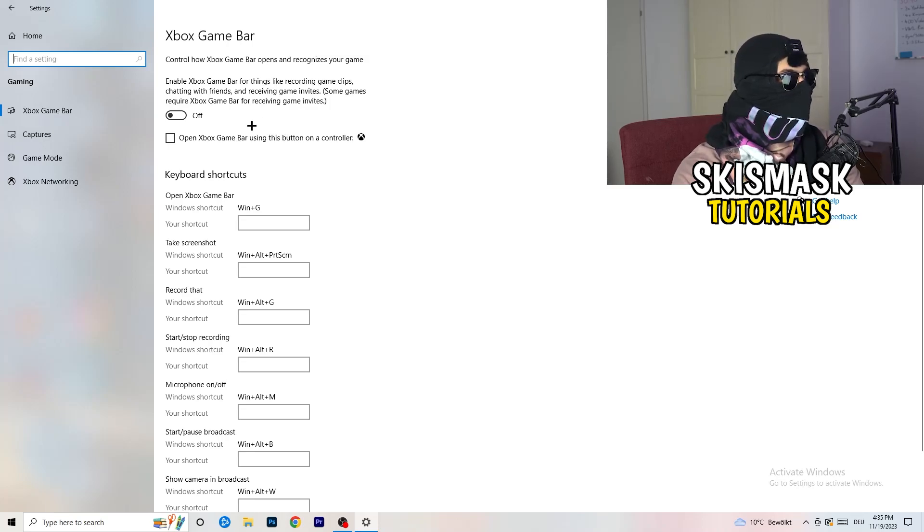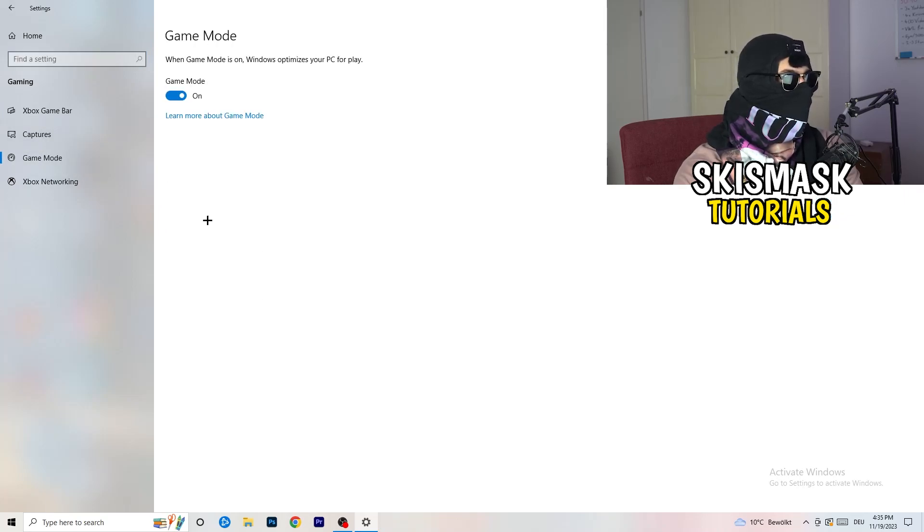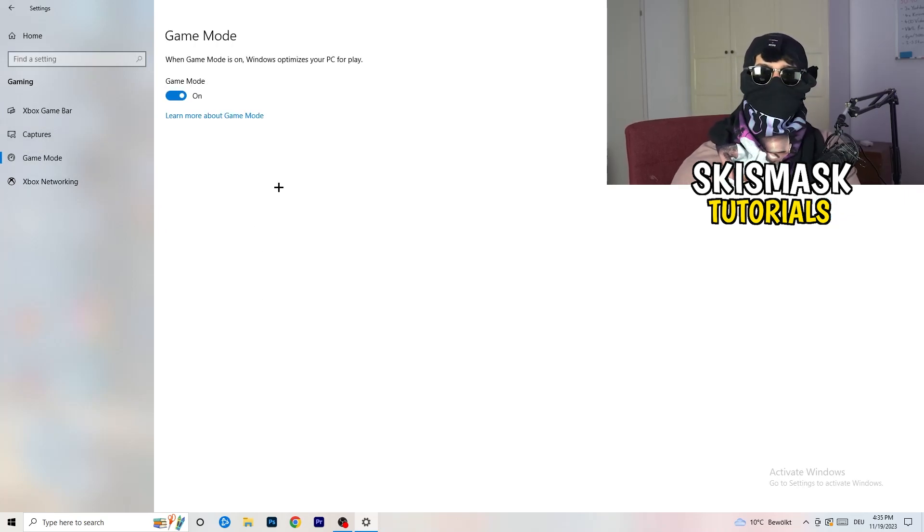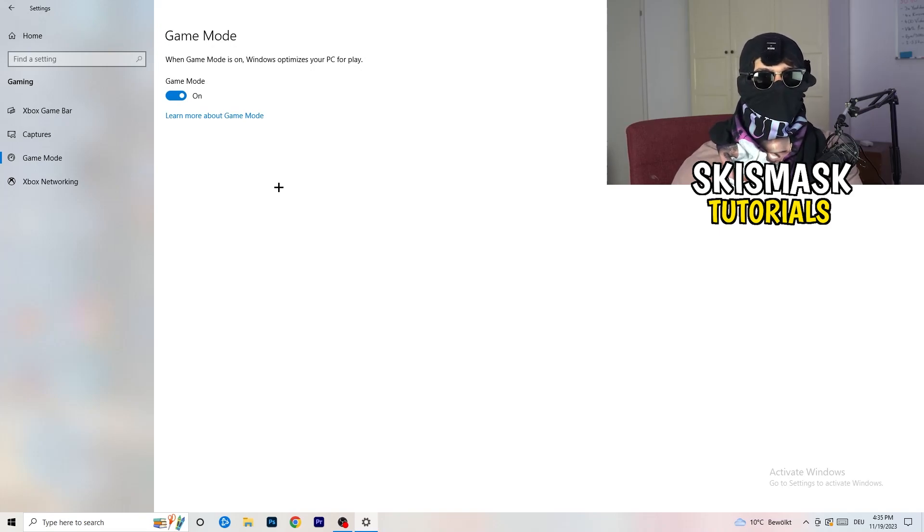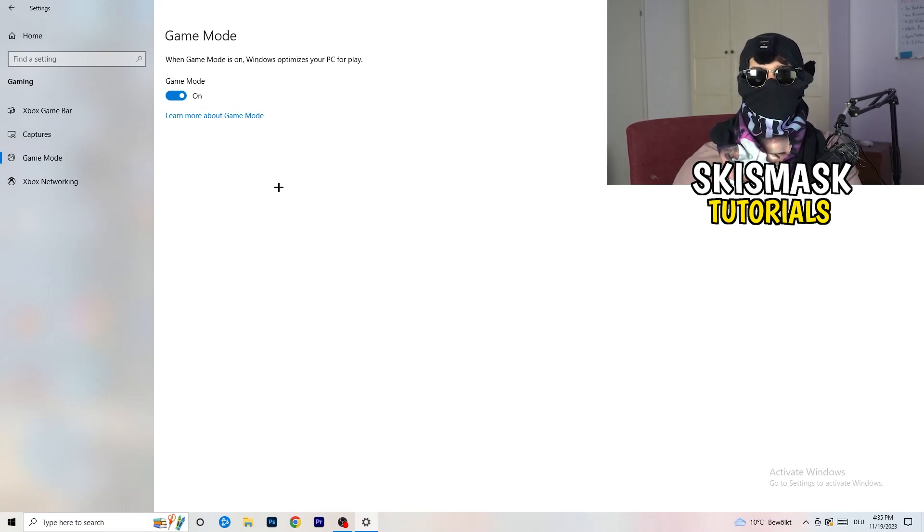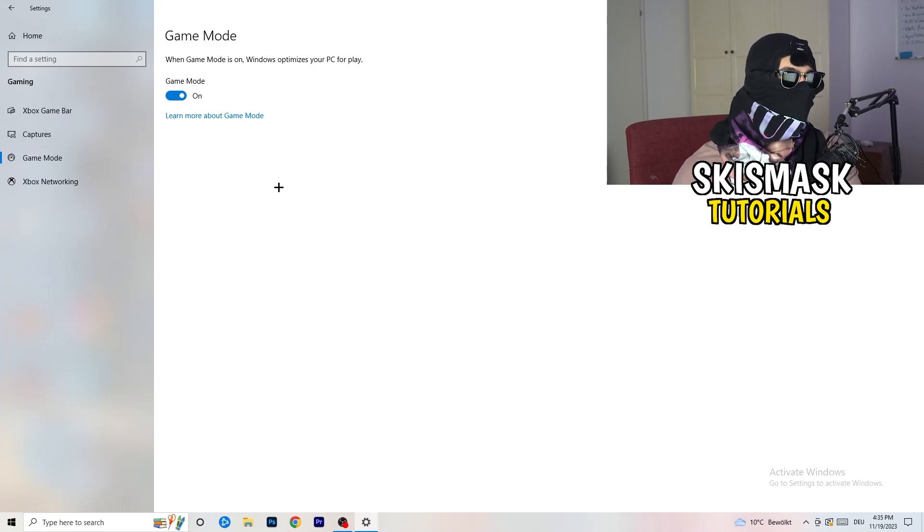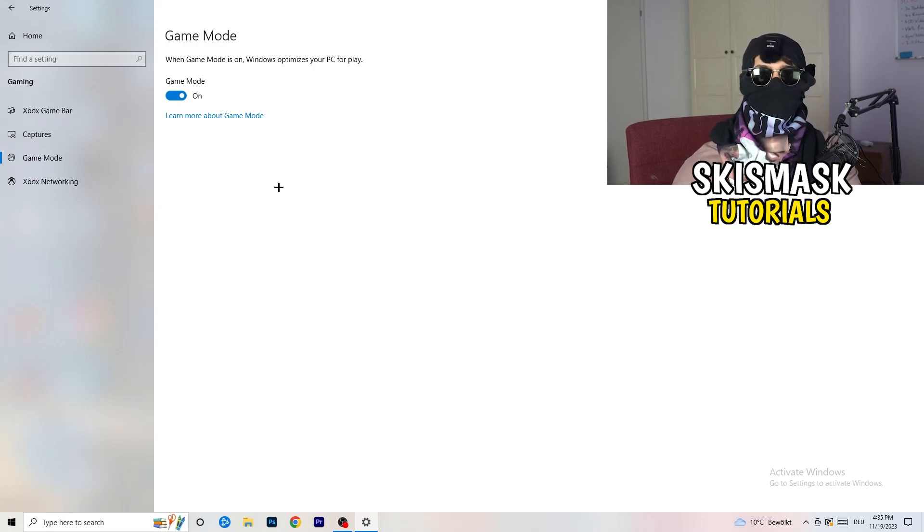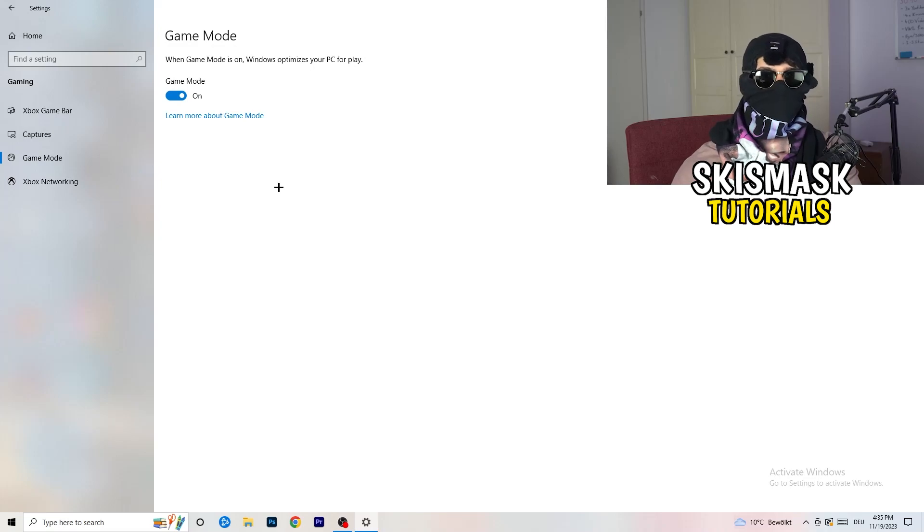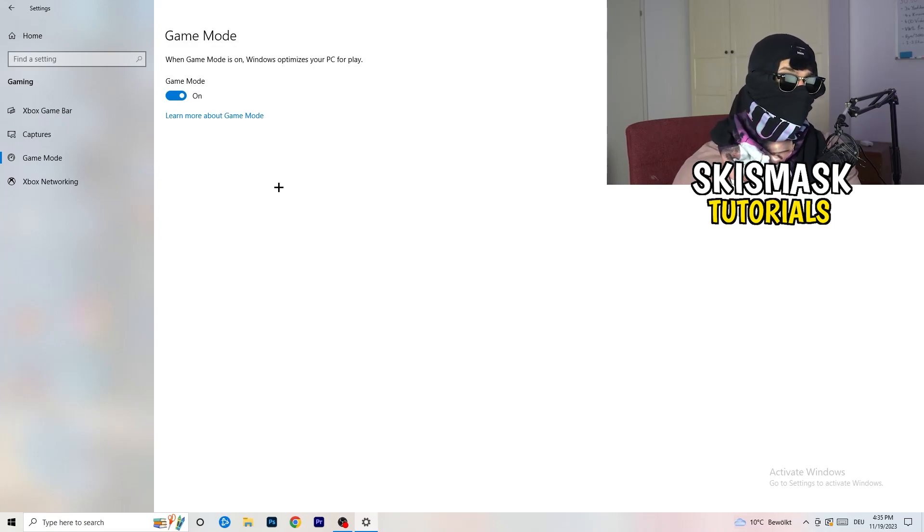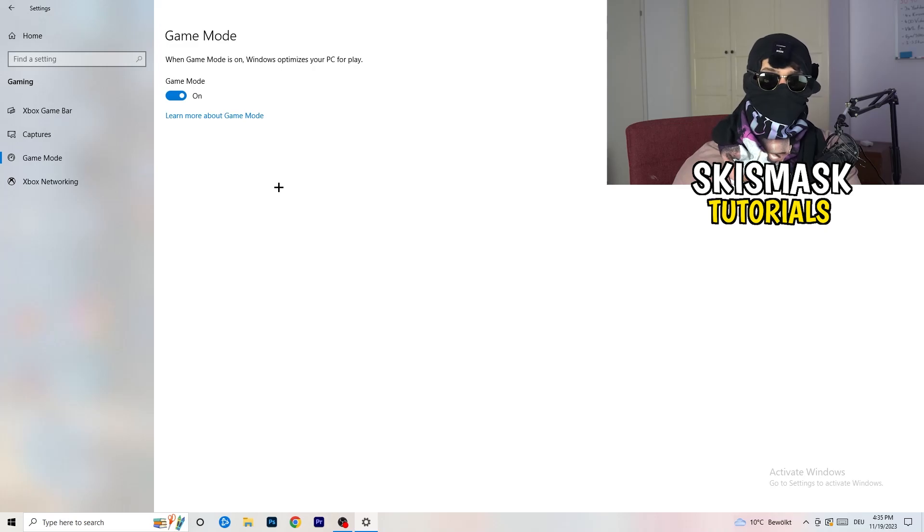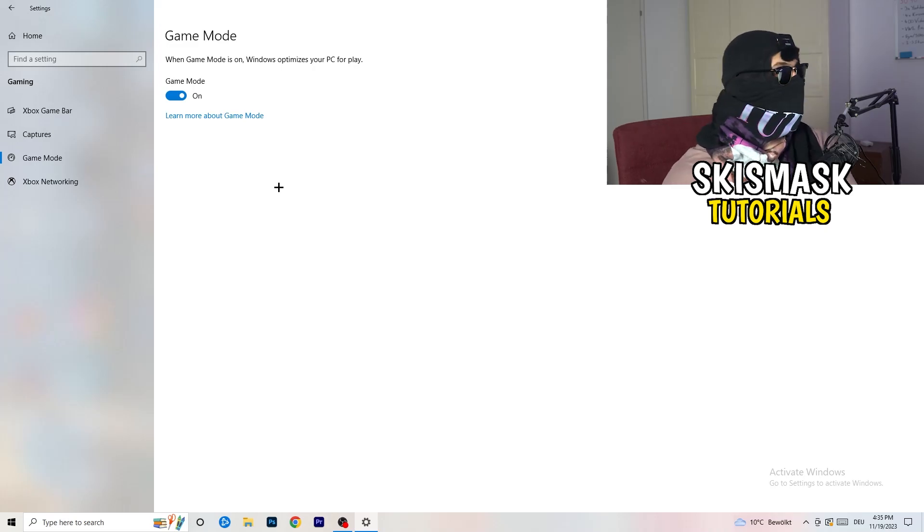Same thing, go to Game Mode. Skip over Captures, go to Game Mode. Now I can't really tell you to turn this off or on. I'm the type of guy to tell you, you need to check it for yourself. For me it works better if I turn this on. For other guys it works better to turn it off. Just check it, turn it on, check it, turn it off, check it, and whichever one is working better, stick with it.